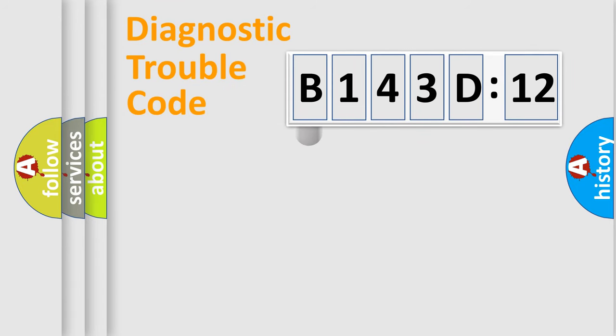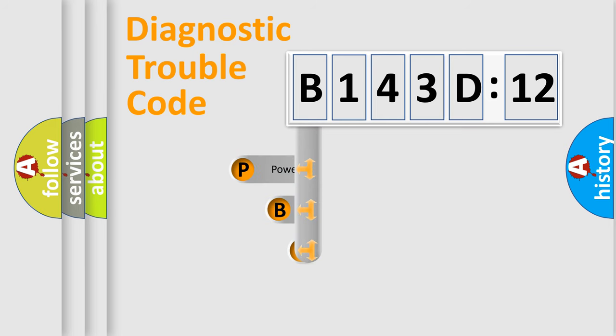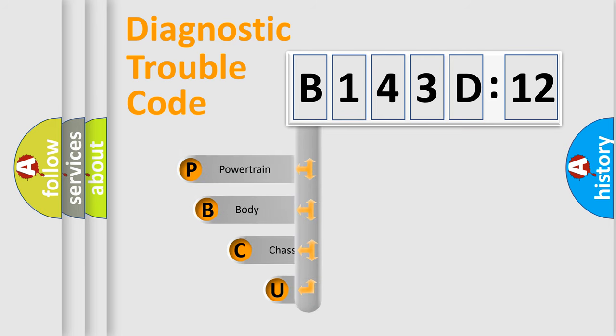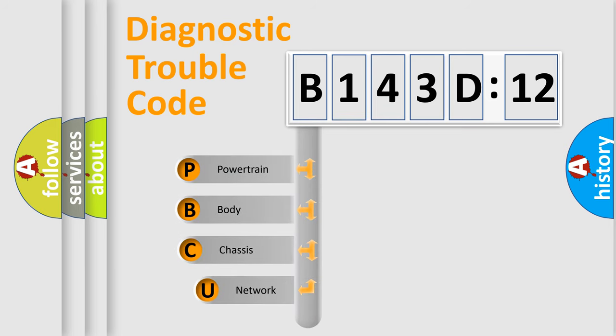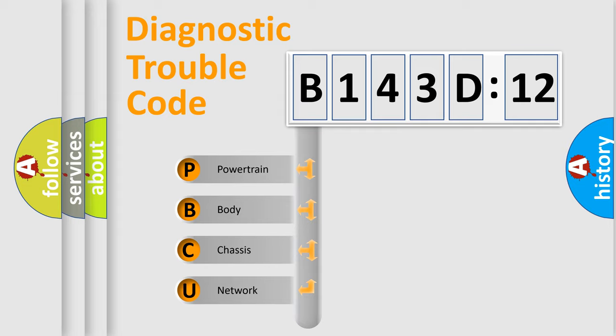First, let's look at the history of diagnostic fault code composition according to the OBD2 protocol, which is unified for all automakers since 2000. We divide the electric system of automobiles into four basic units.